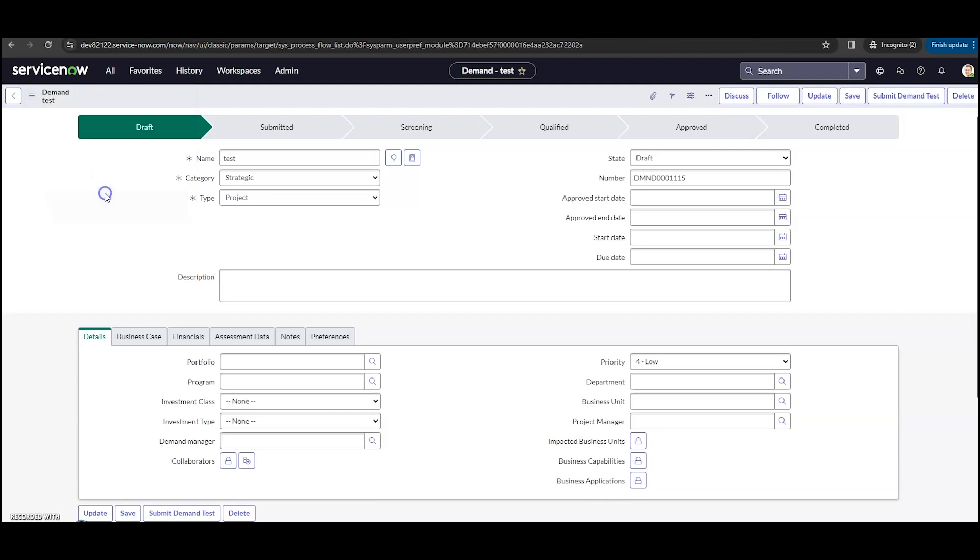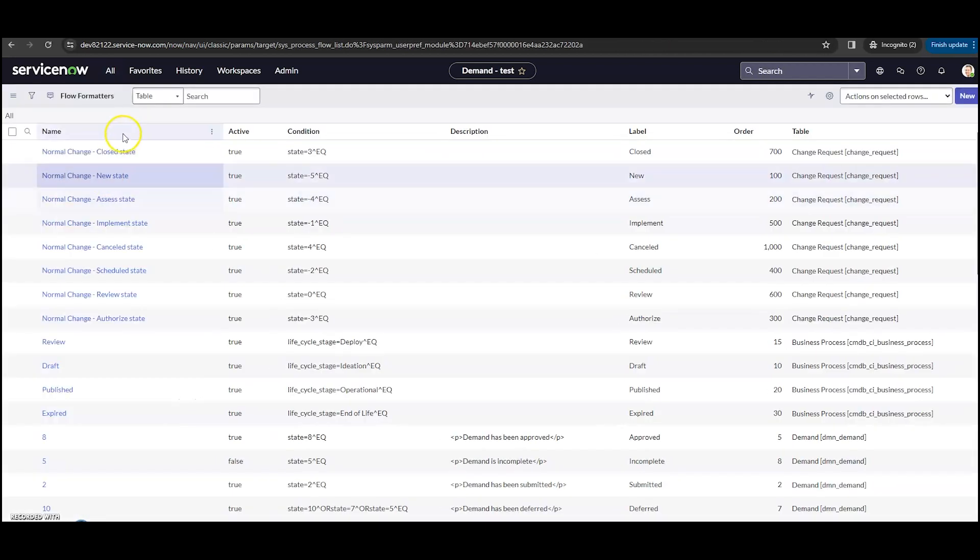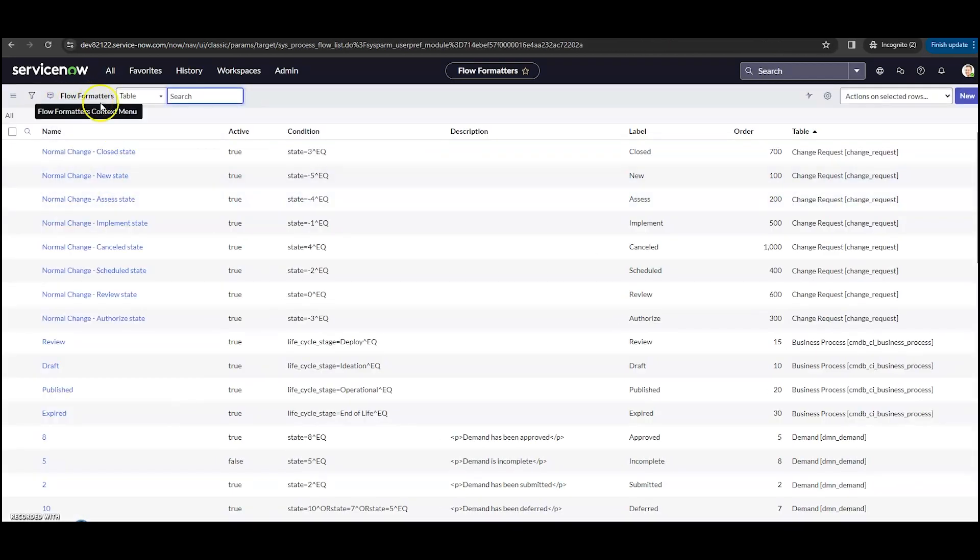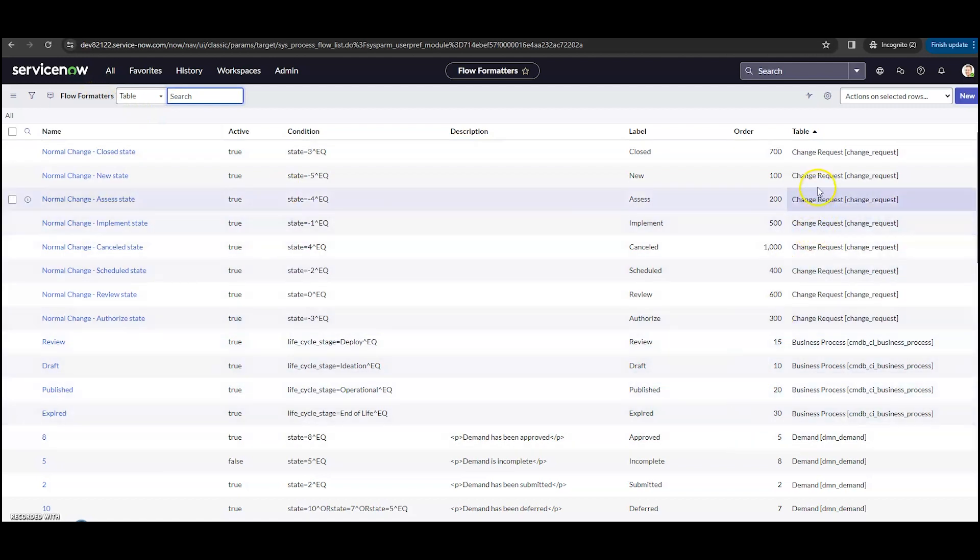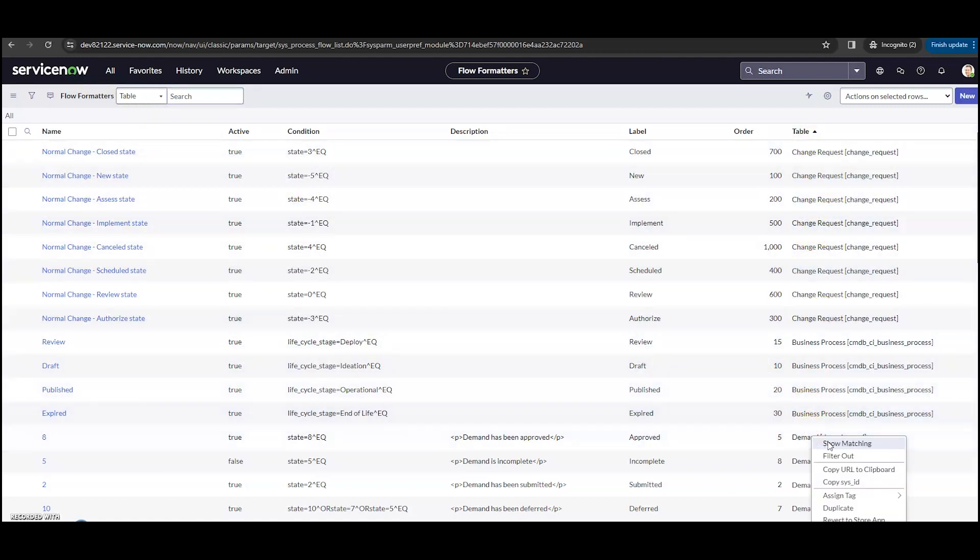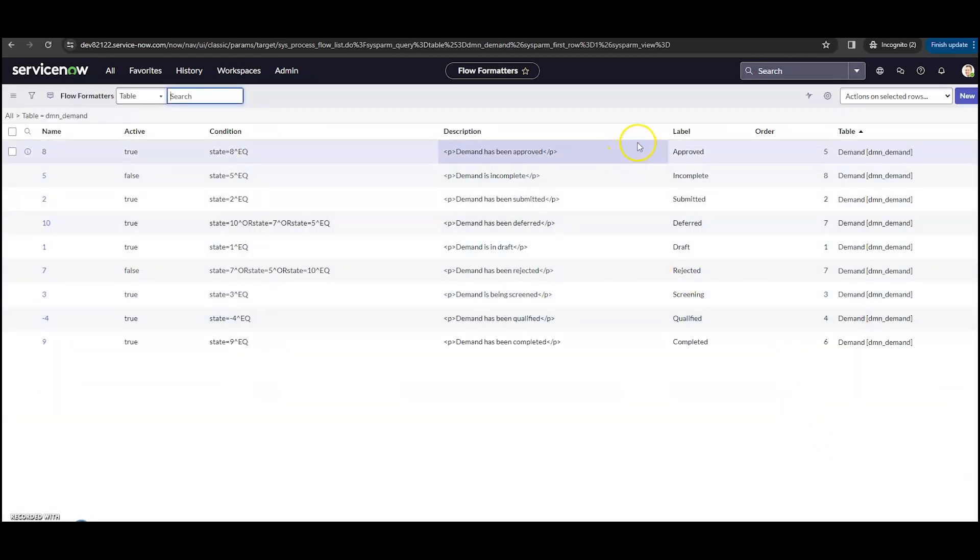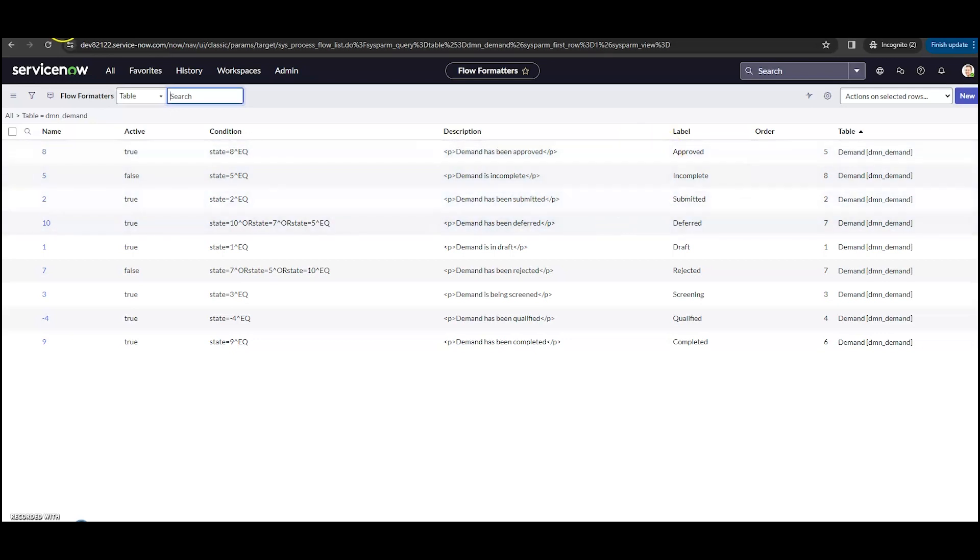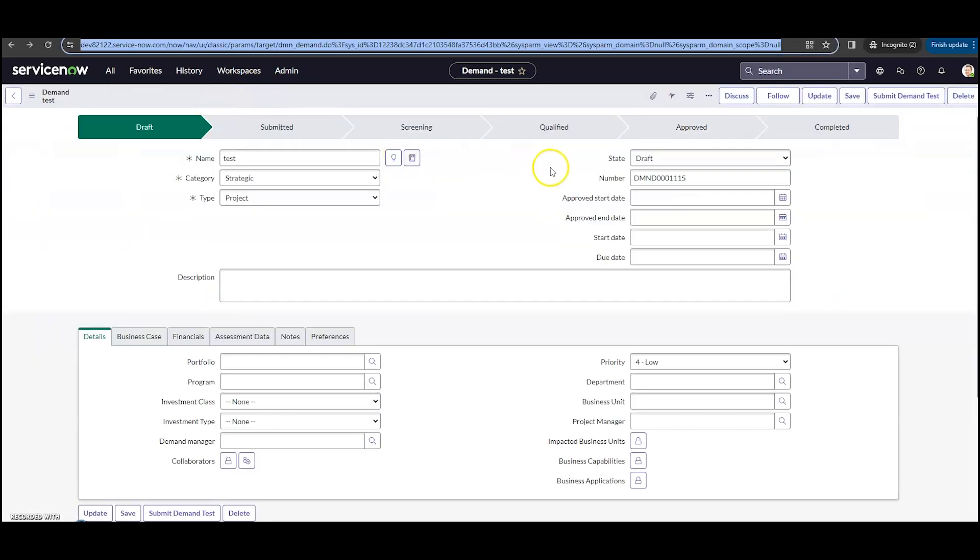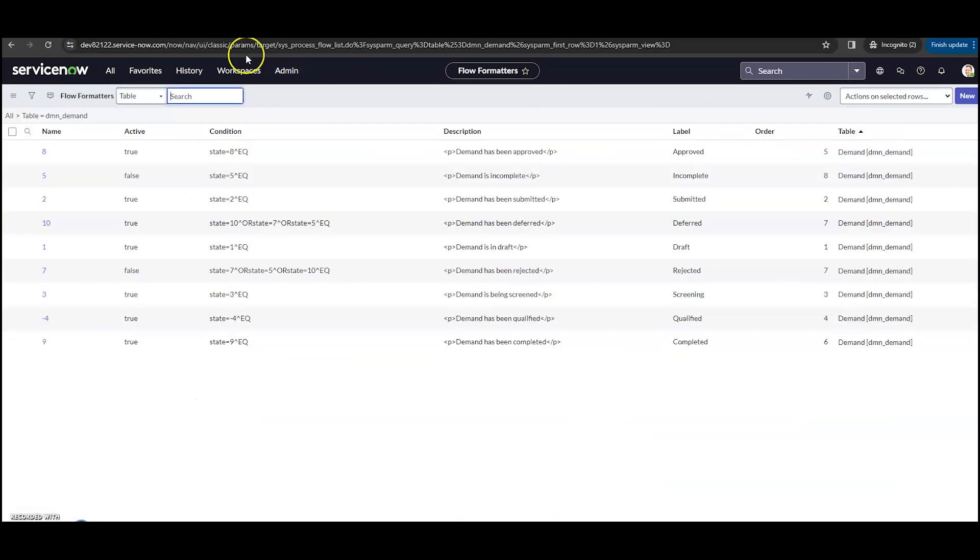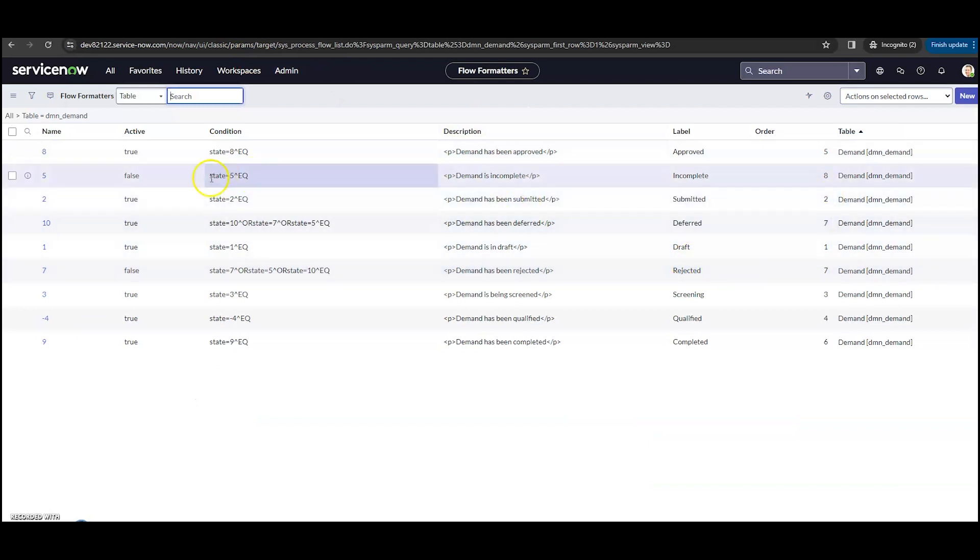We can click on process flow. You can see here we're on our flow formatters. Now, once again, I'm looking at demand, so I'm going to take a look at my table here and show matching for the demand table. So here we can see all of the ones that we saw up here, all of the chevrons. And we can also see the order that they're in and when they're going to come up.